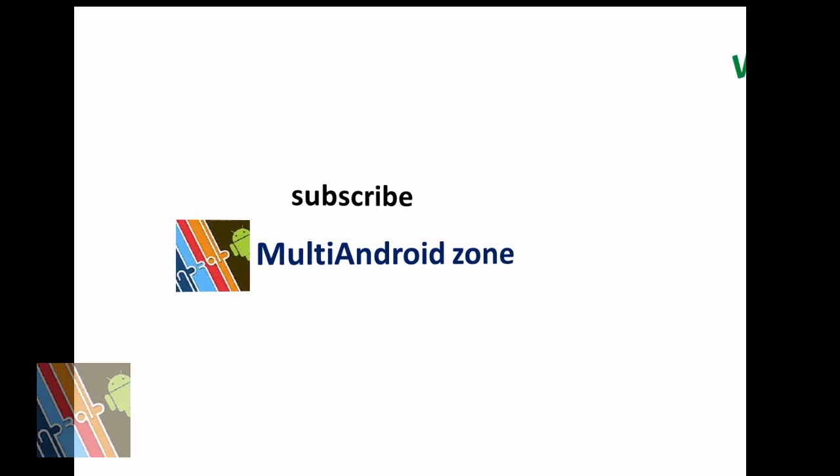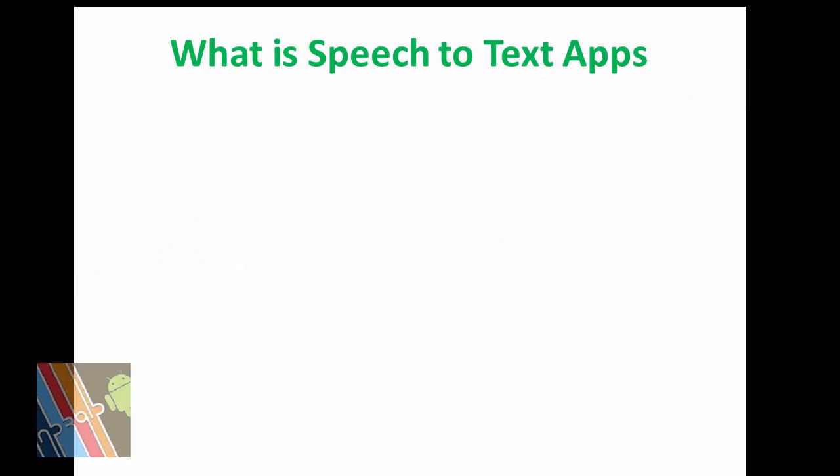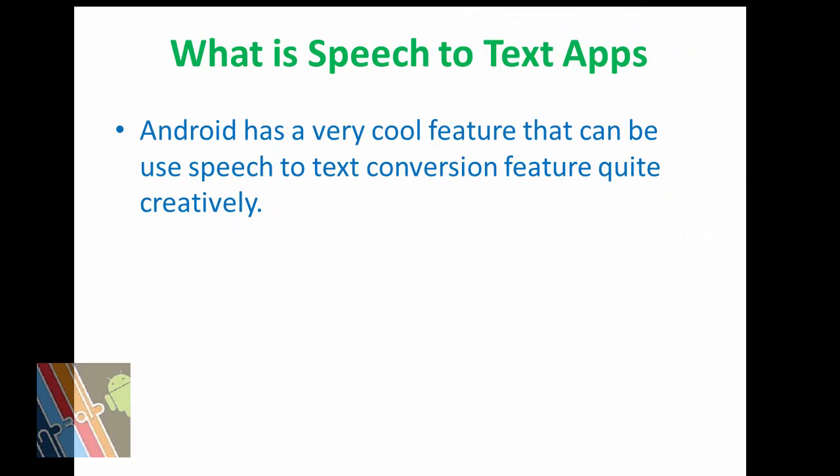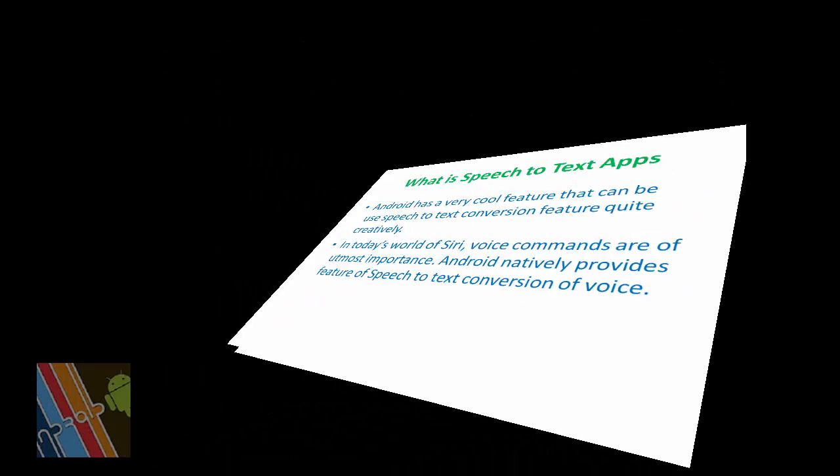What is speech to text applications in Android? Android has a very cool feature that can be used for speech to text conversion quite creatively. Today voice commands are of utmost importance. Android natively provides feature to text conversion of voice and look at how the application works.